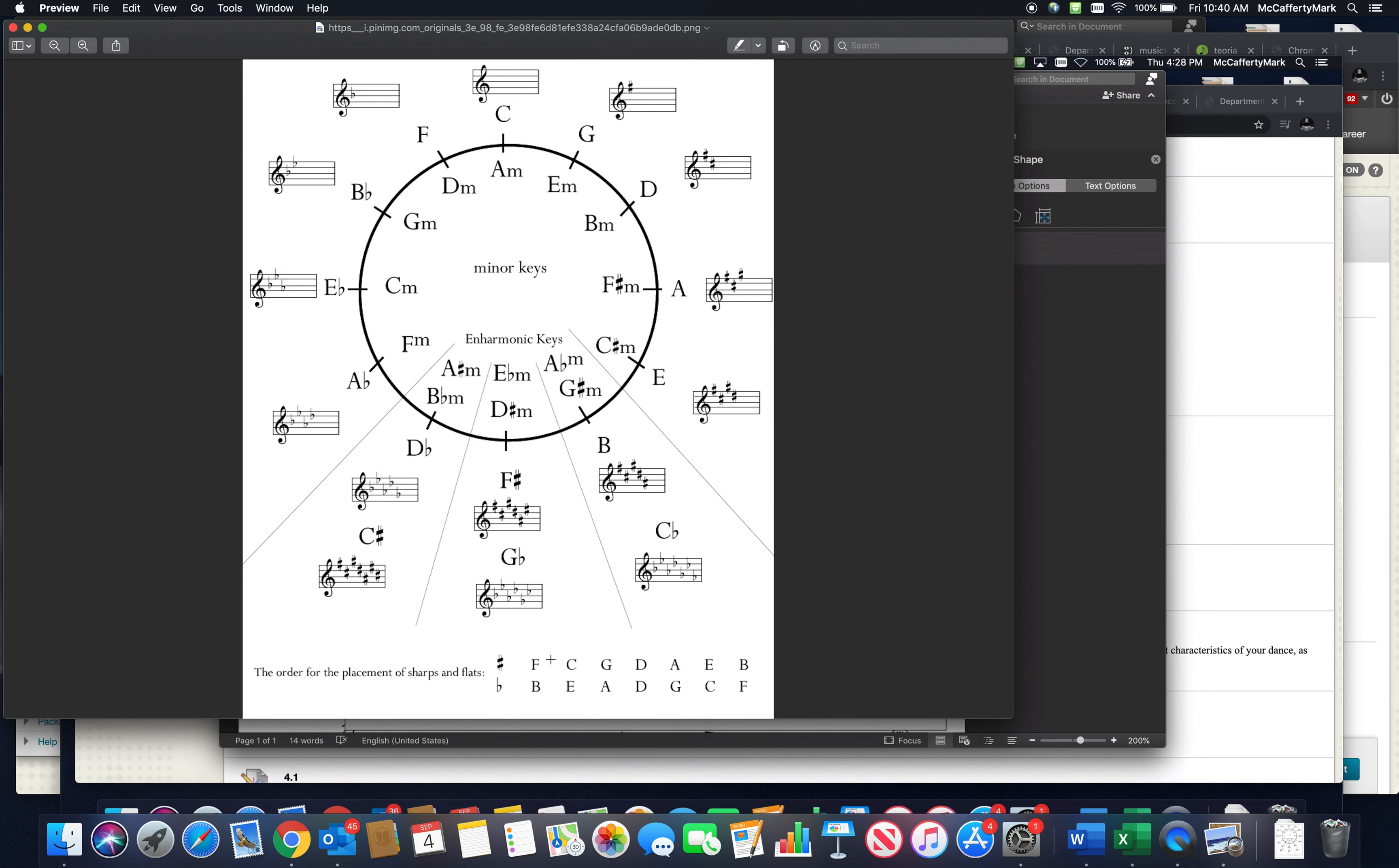Those sharps or flats get added in an order, and you can see it right here in the PDF. I like to remember the order of sharps as: Fat Cats Go Down Alleys Eating Bread.